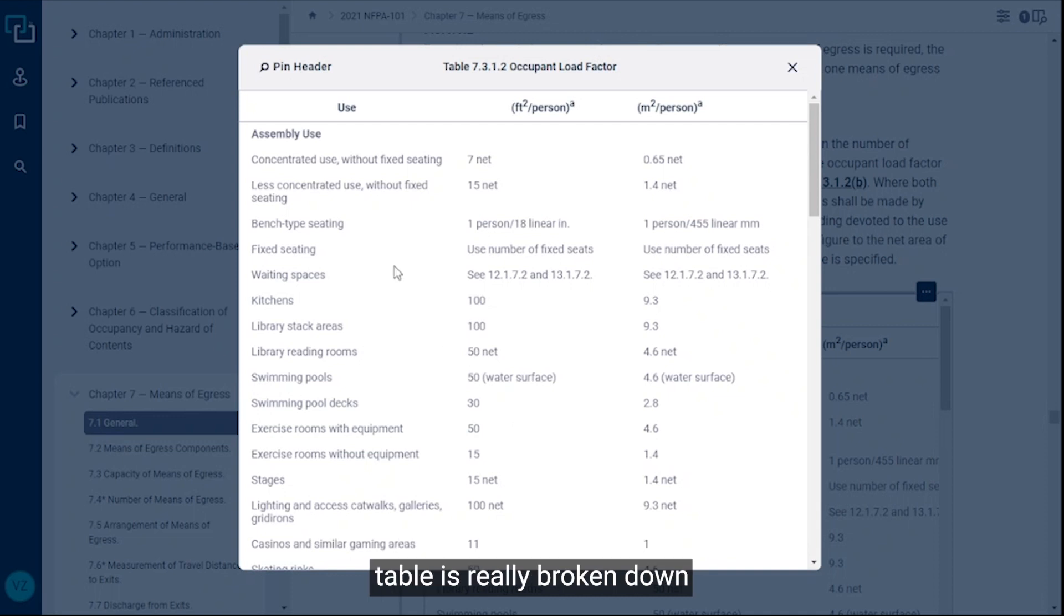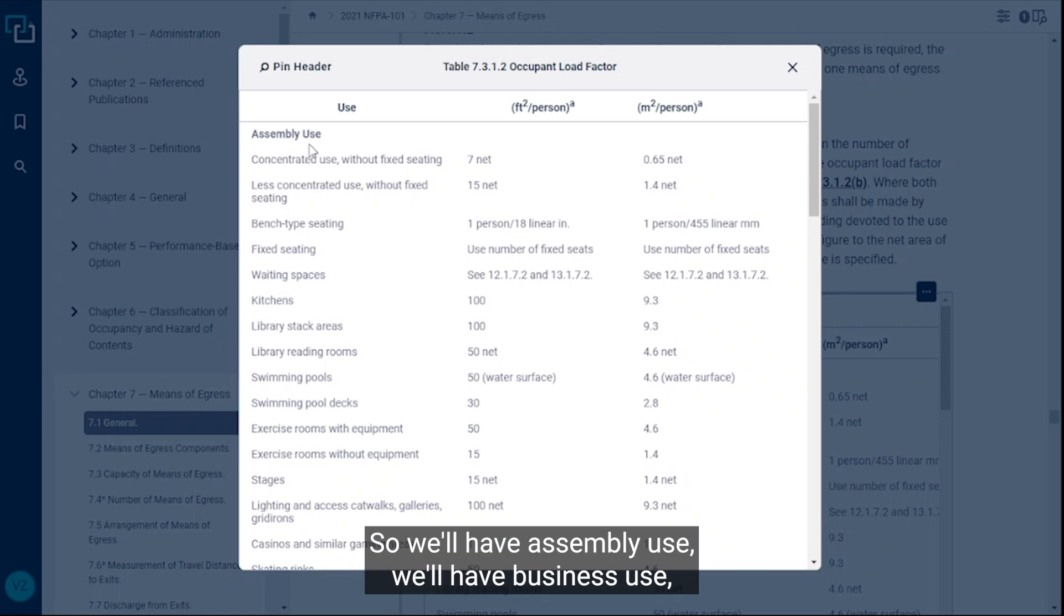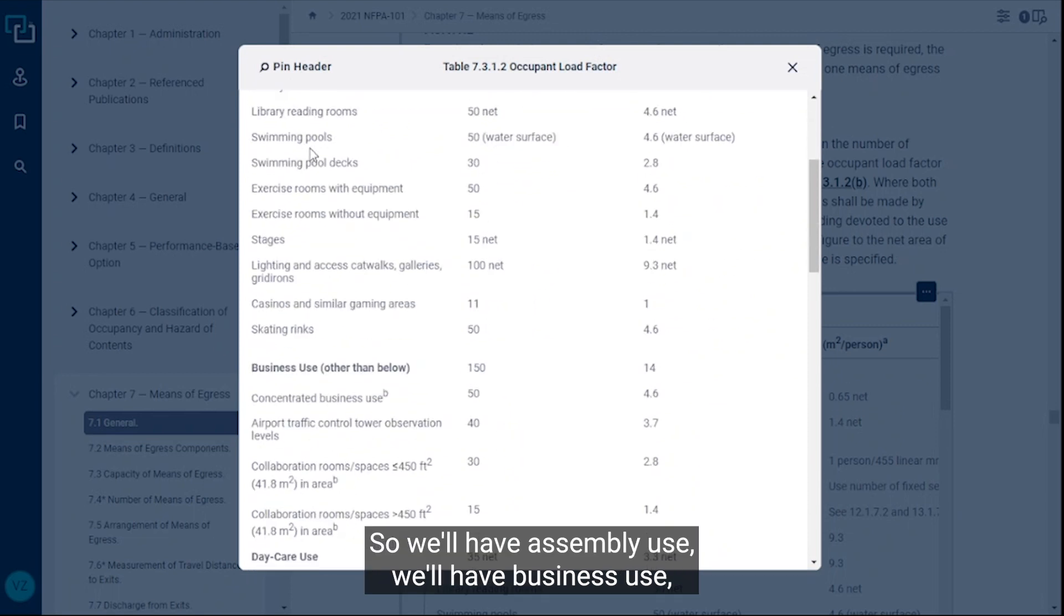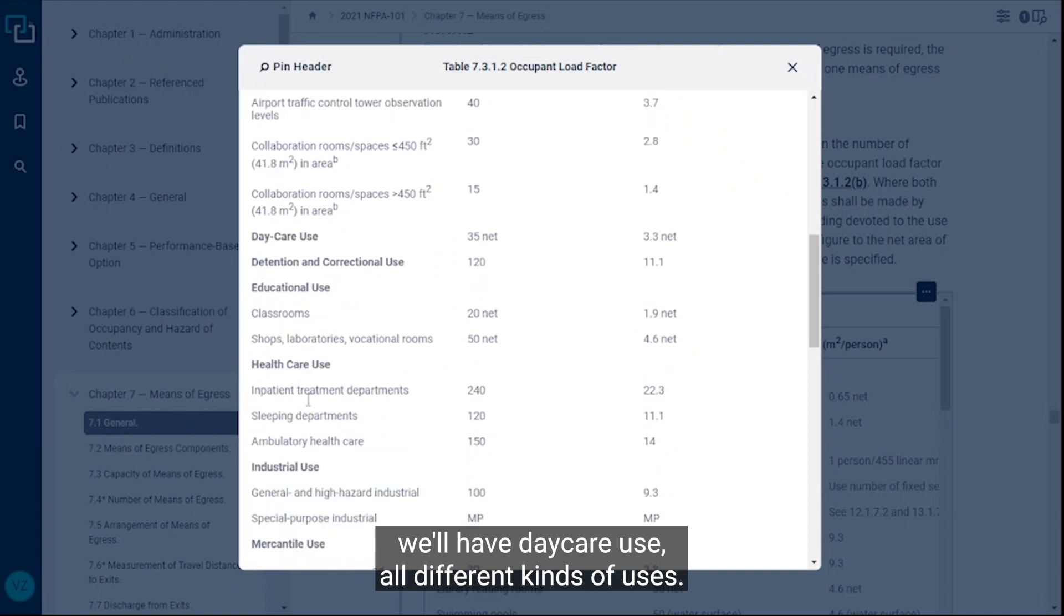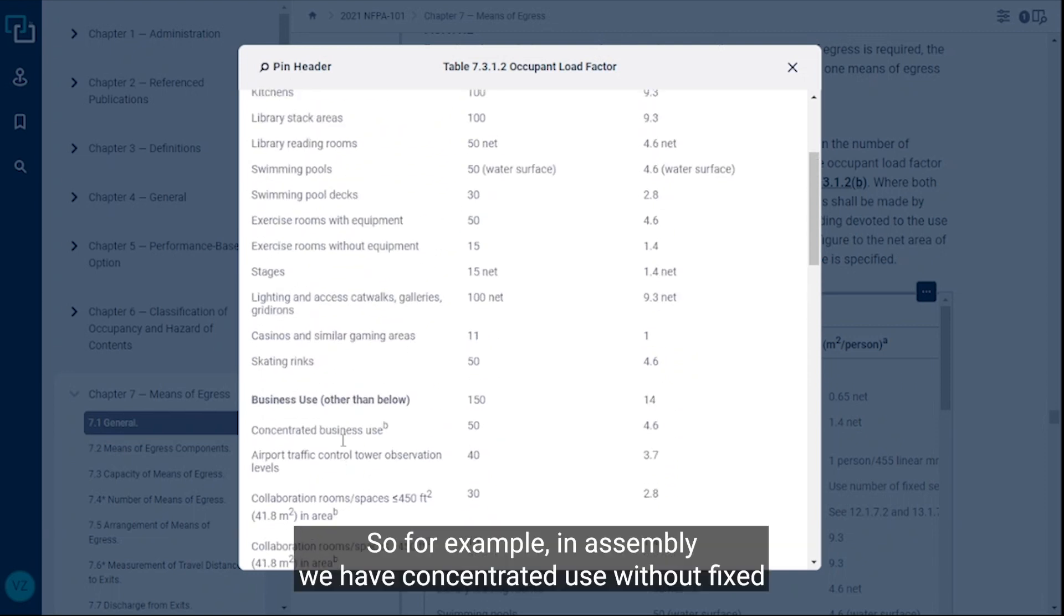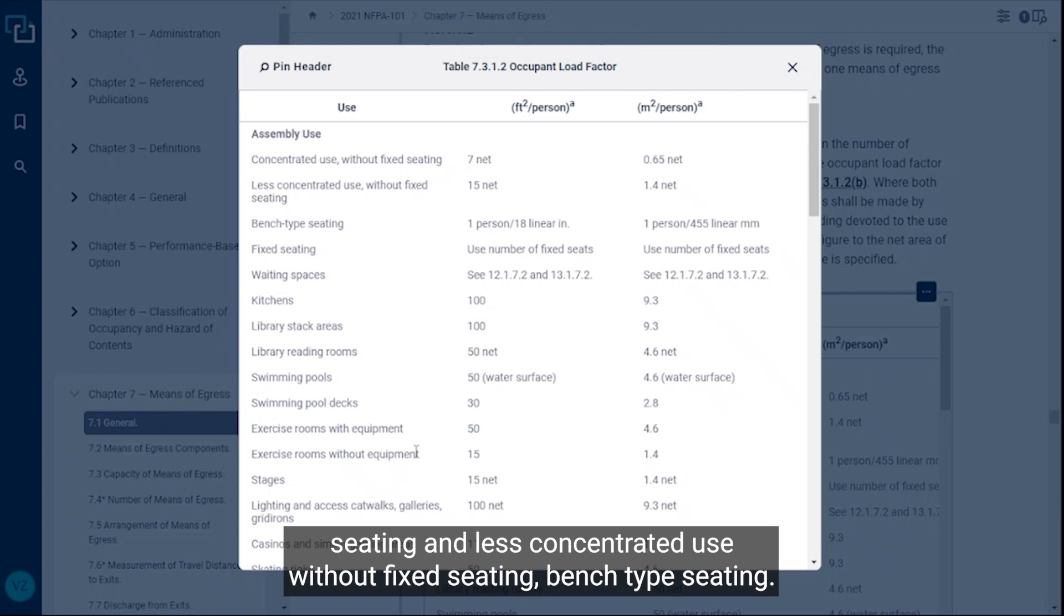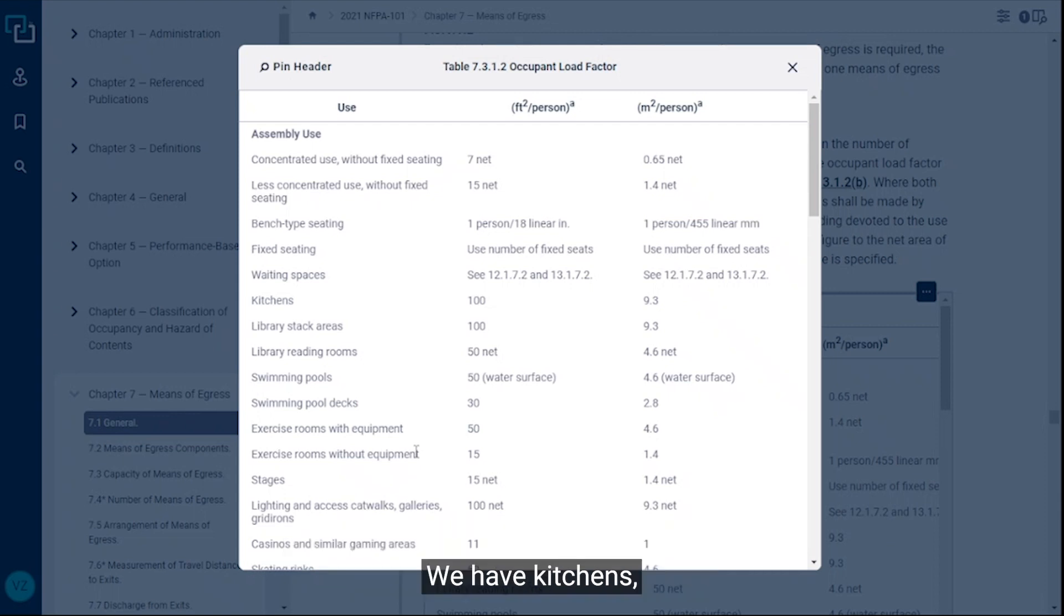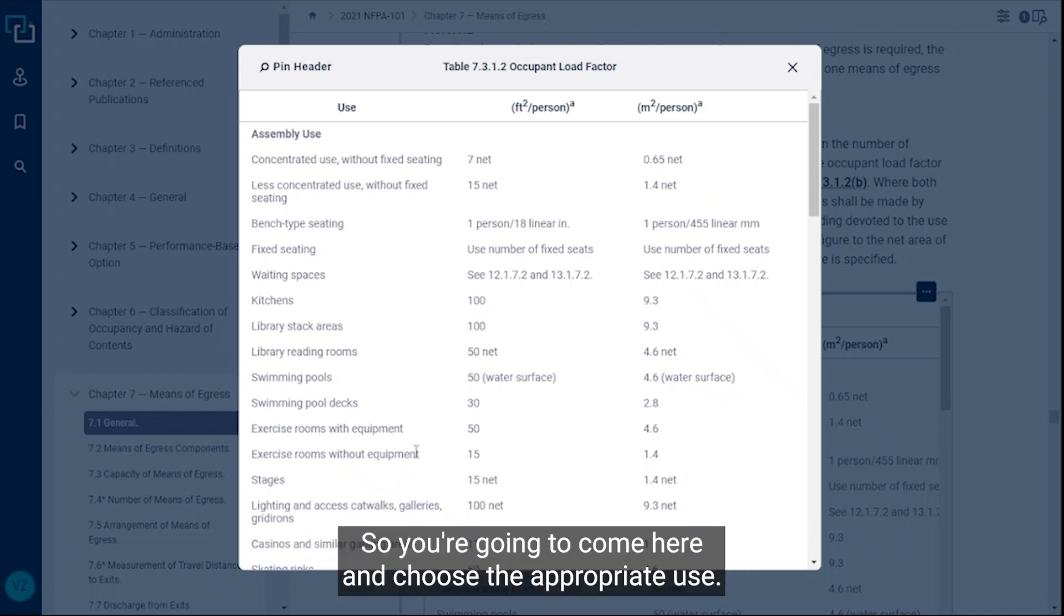You'll see this table is really broken down by broader categories of uses. We'll have assembly use, we'll have business use, we'll have daycare use, all different kinds of uses. Then within that you'll see subcategories. For example, in assembly we have concentrated use without fixed seating and less concentrated use without fixed seating, bench type seating, we have kitchens, we have library reading rooms, swimming pools, a whole number of things. You're going to come here and choose the appropriate use.